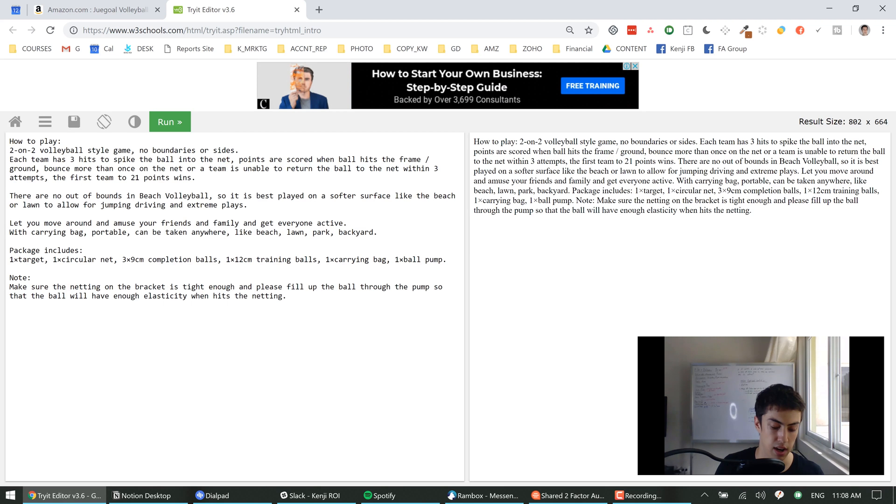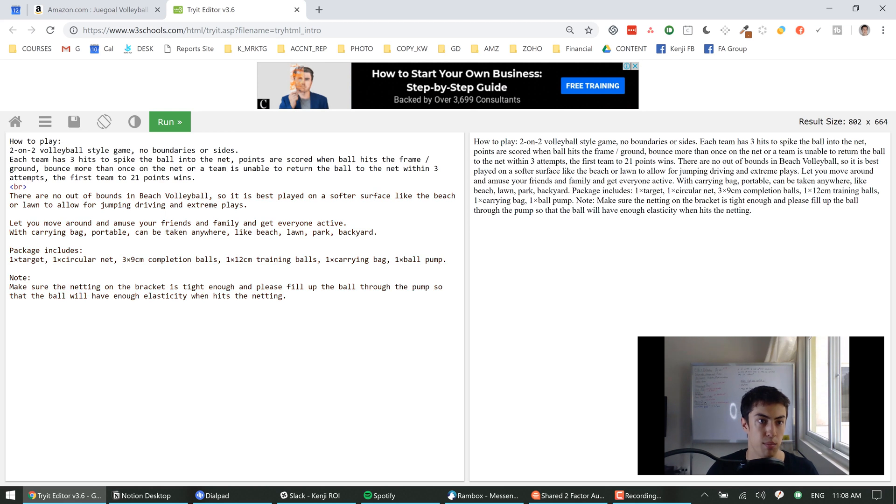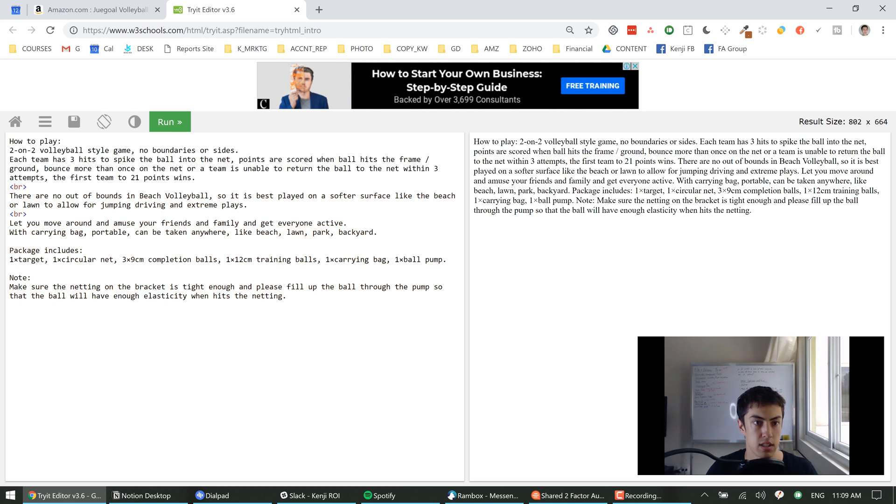So that'd be the first thing - line break. It's the most important one. So that is bracket BR bracket and you can just copy and paste this wherever you want a line break. I'll show you guys really quickly.